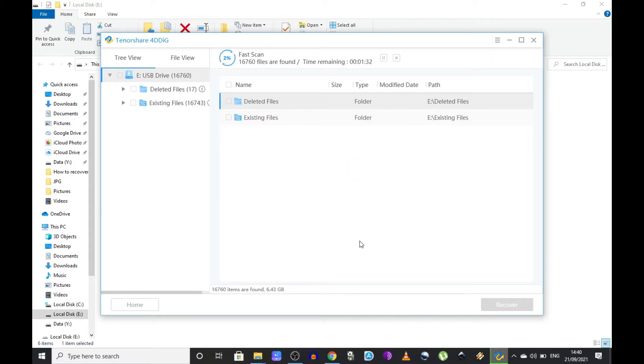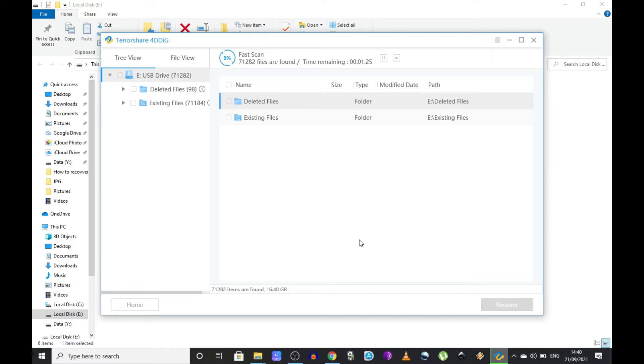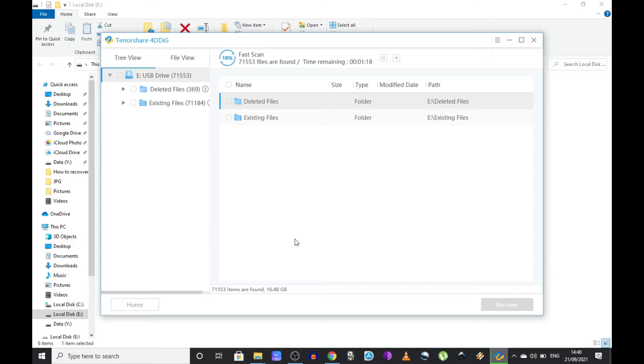When you do a full scan it's going to take a few minutes. I think it's based on the size and data transfer speed of that drive. I wanted to take a second to explain to you how this is possible.